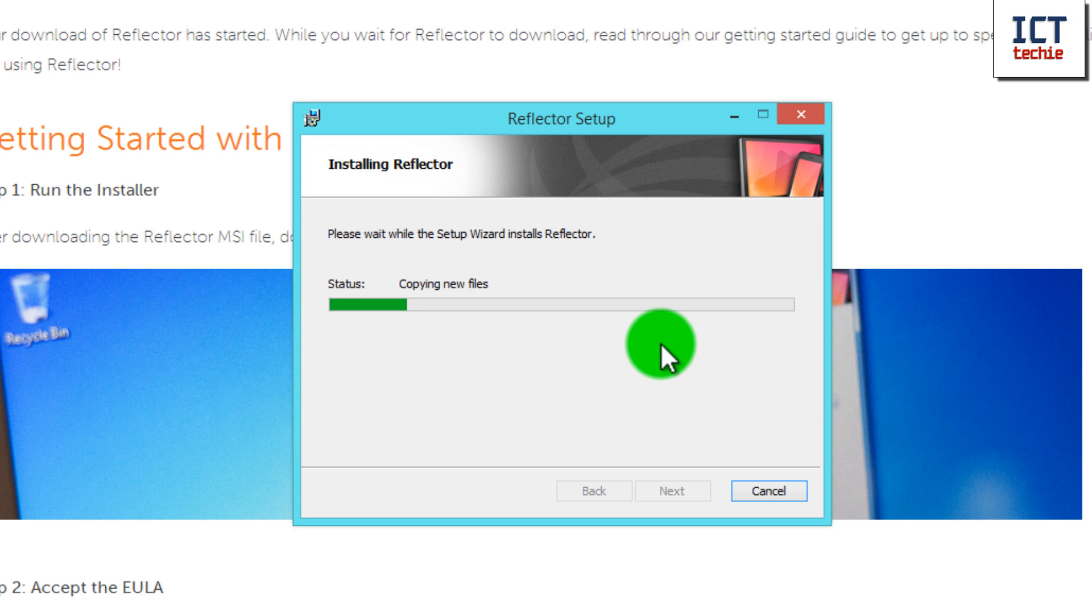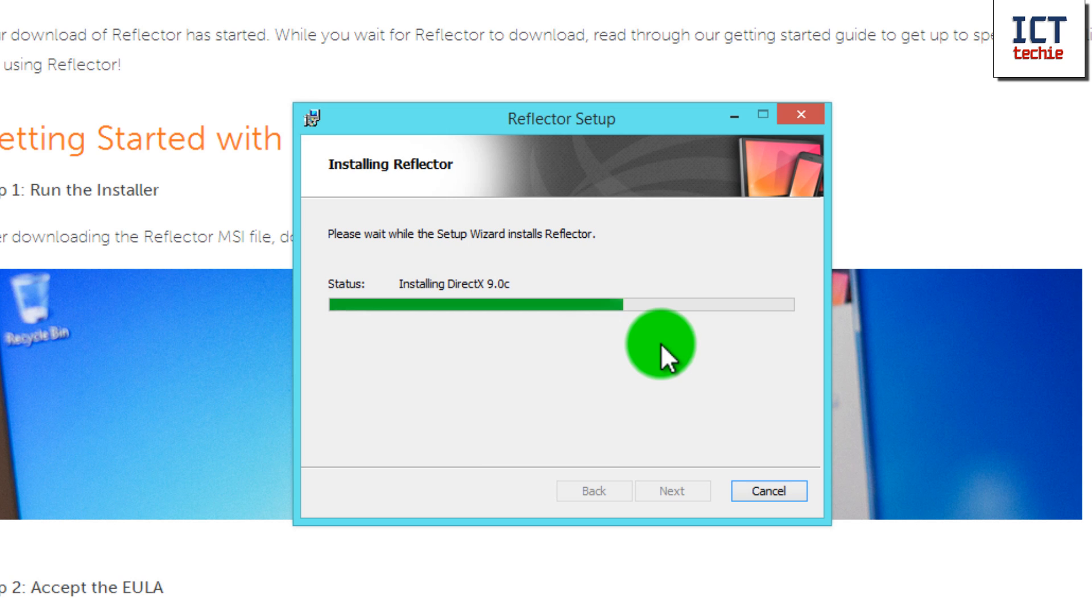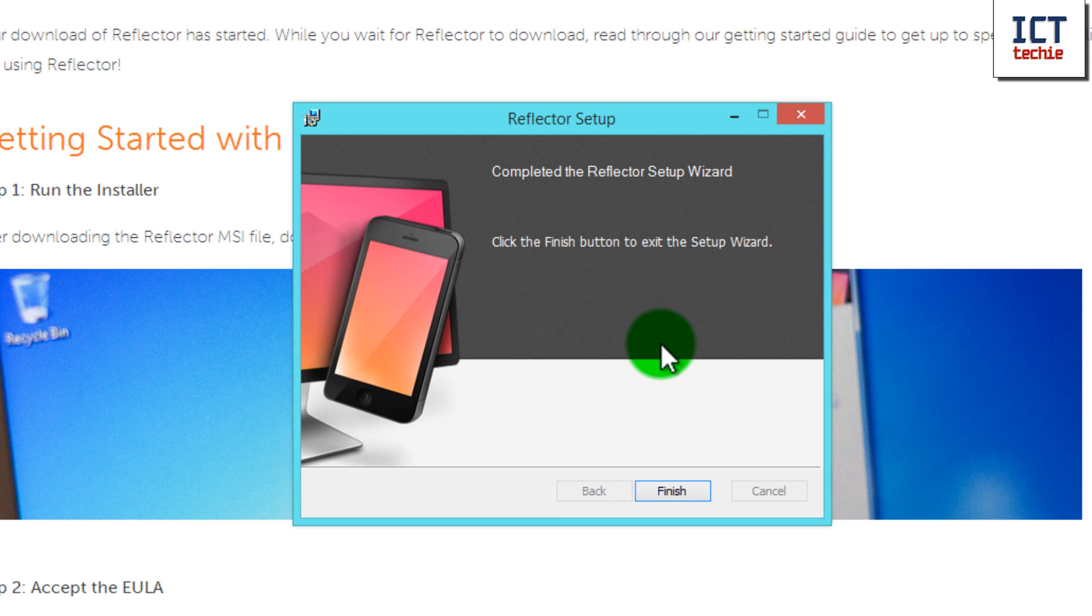As you can see now, the setup is copying across the new files, creating the shortcuts, installing the software that it needs, and now it's finished.